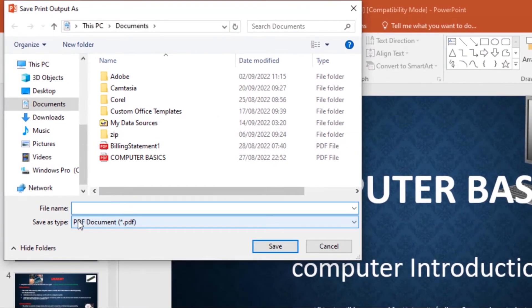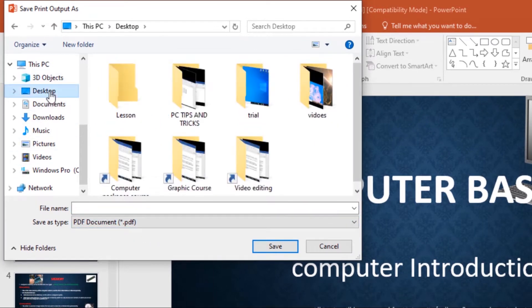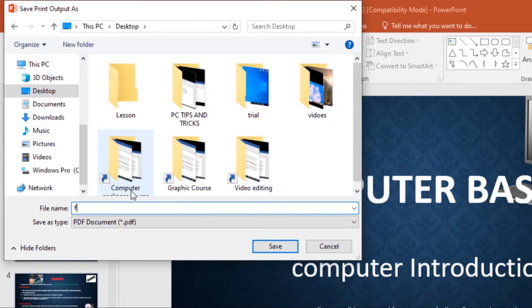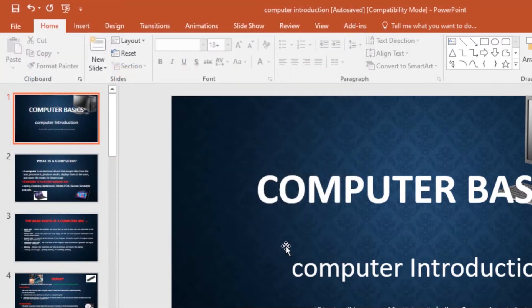You see my document will be saved as a PDF. So I'll save it in Desktop, then give it a file name. I'll name it 'file one' and then save.